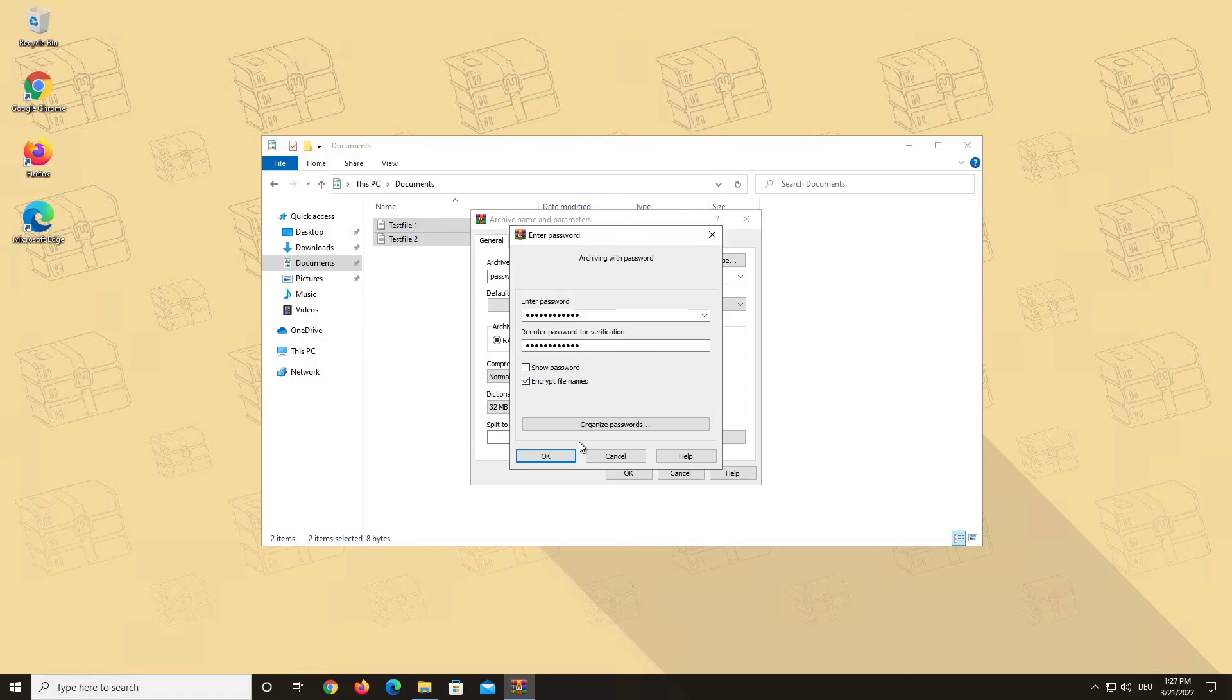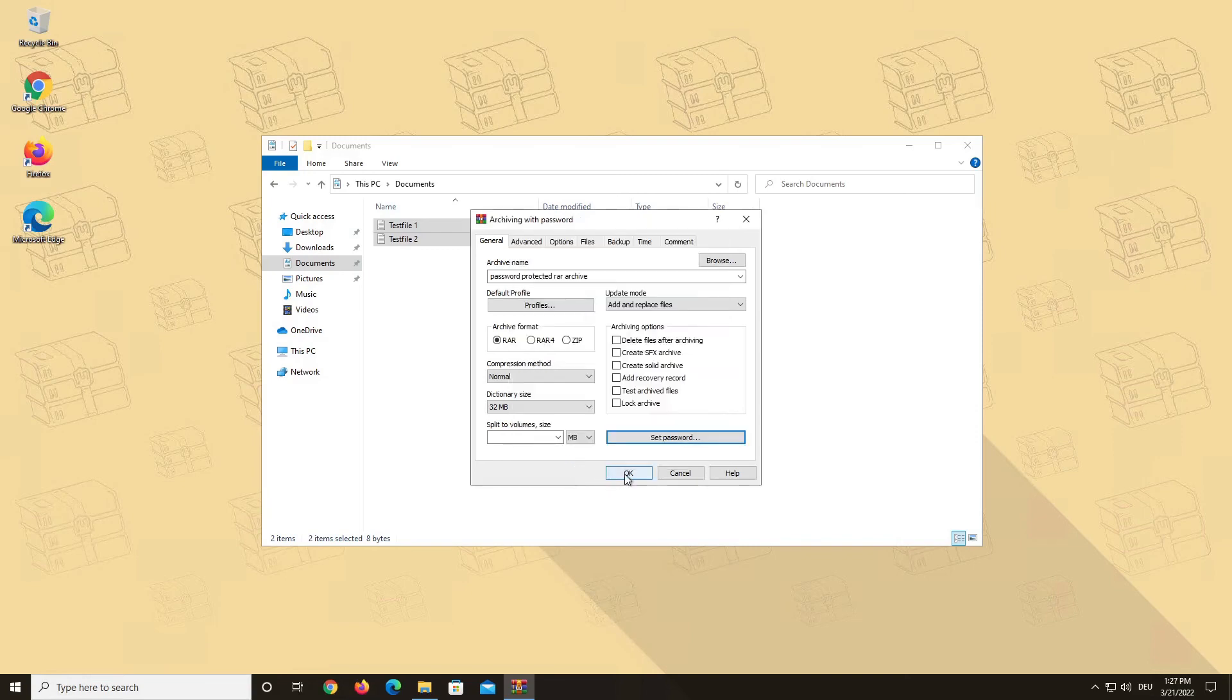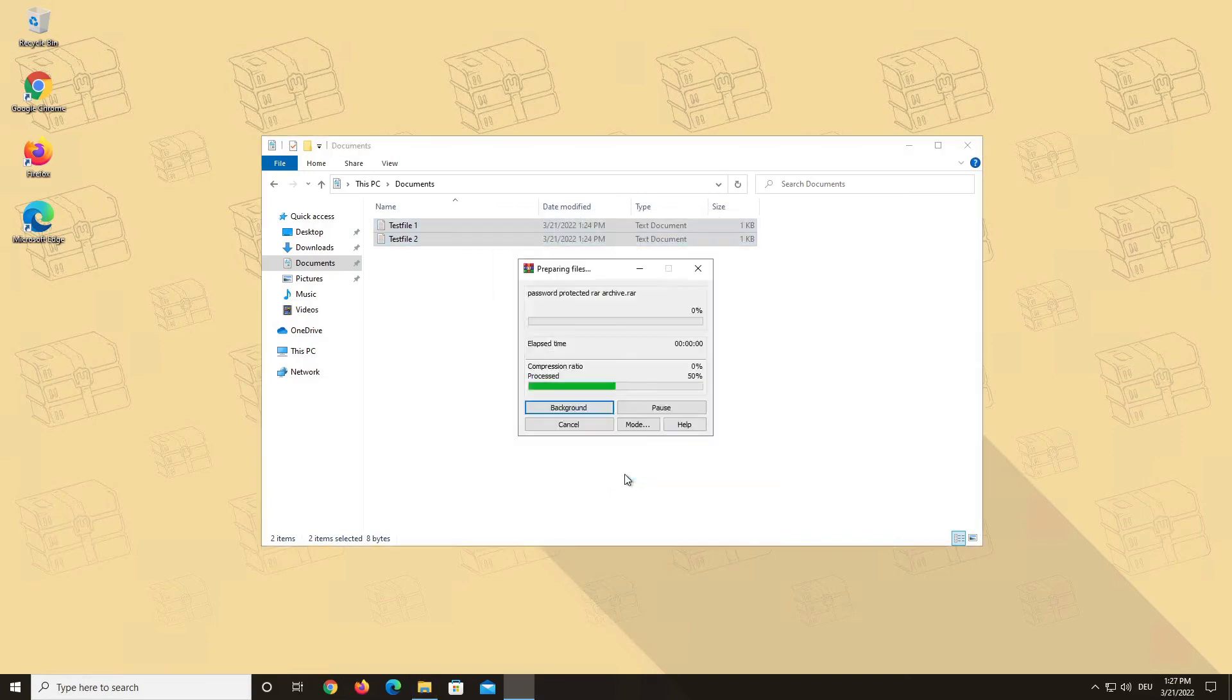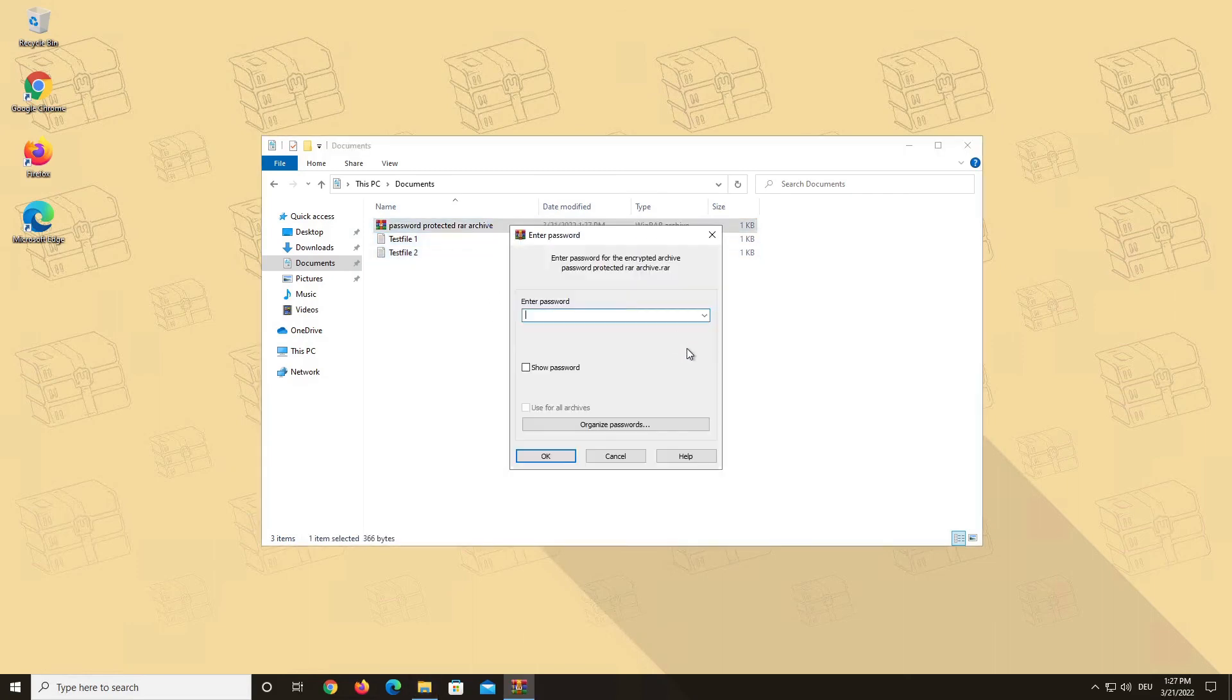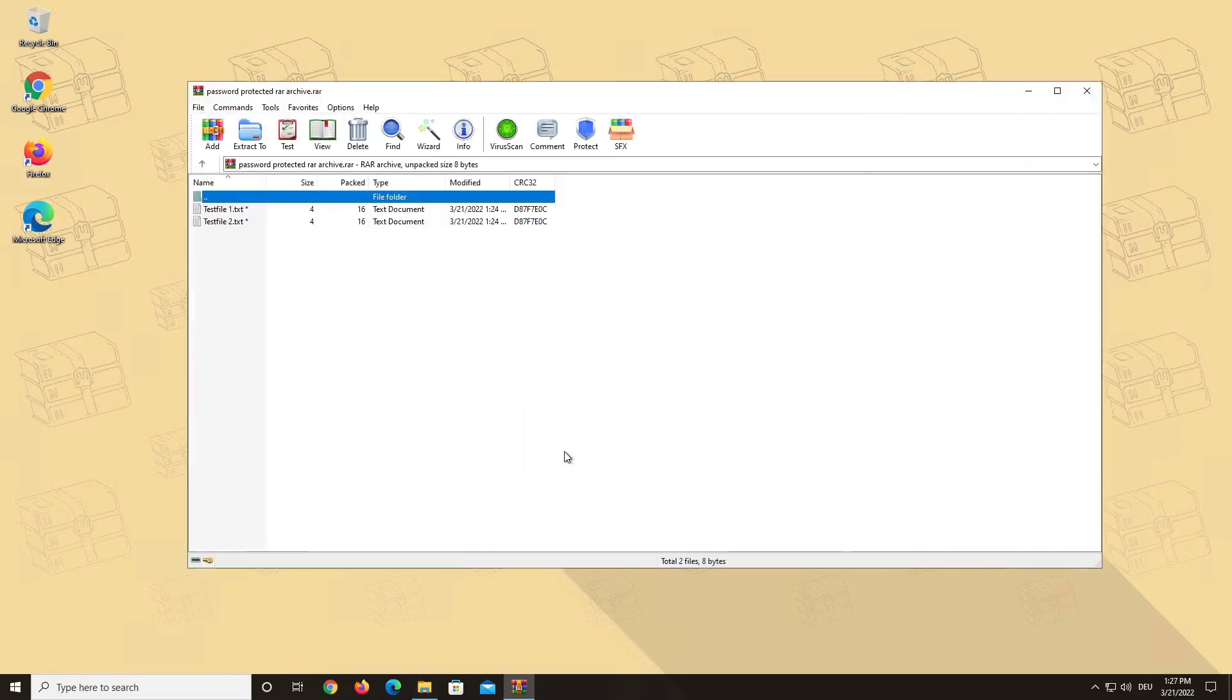Click OK to confirm your password, and click OK again to create your password-protected RAR archive. Now, let's test it. Double-click on your RAR file, and you will be asked to put in your password. And this is how you can set a password for your archive with WinRAR.